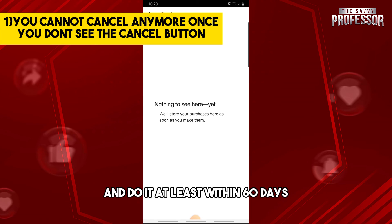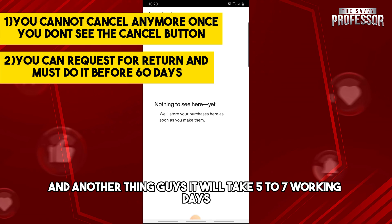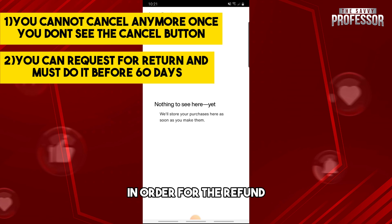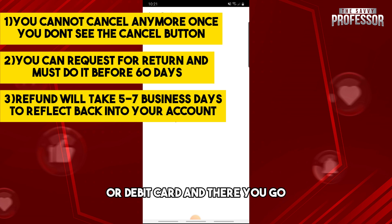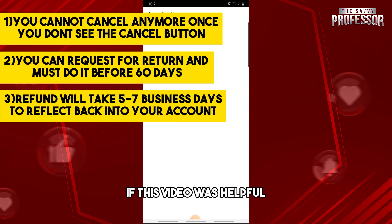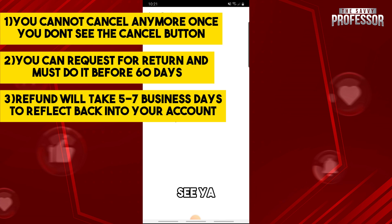Make sure to do it within 60 days. Also, it will take five to seven working days for the refund payment to be returned to your credit or debit card. If this video was helpful, please like and subscribe — thanks for watching!